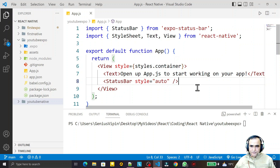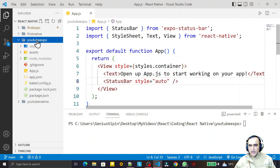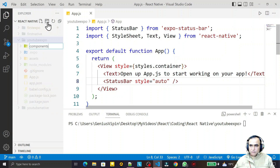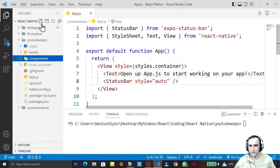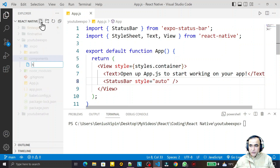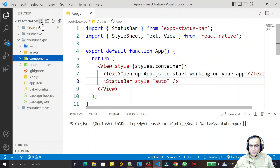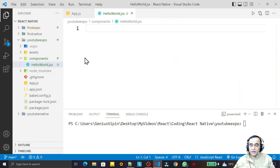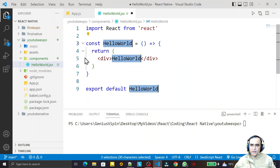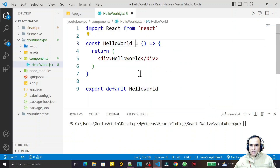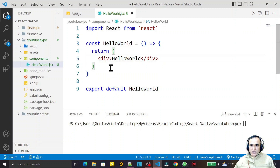In the next video I will show how you can create a Hello World application using a class component. For that, you can see that I create here one directory called 'component'. Under this component directory I create one file called HelloWorld.jsx, and here I create a function component called HelloWorld.